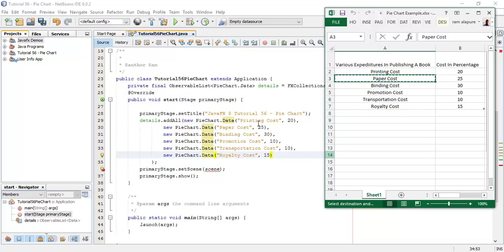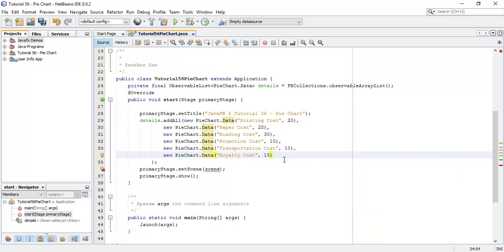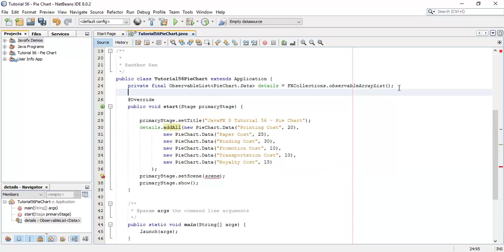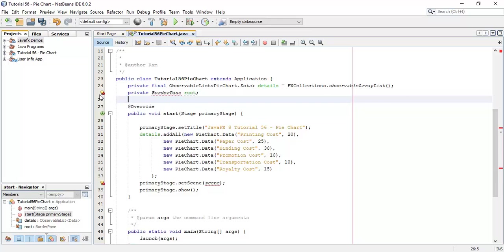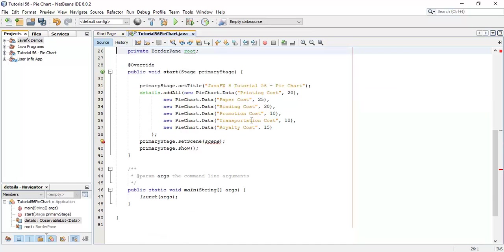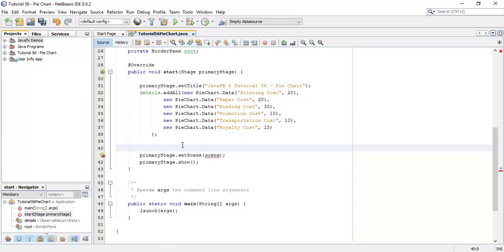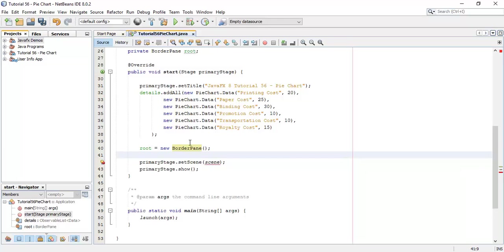So these are the details which we have added in the pie chart observable list. Next we are going to create a scene, so private BorderPane say root equals to new BorderPane.